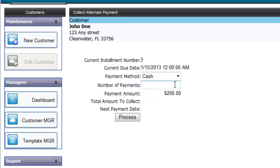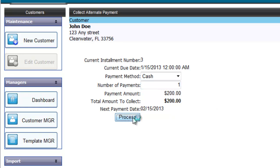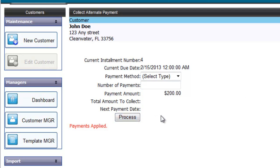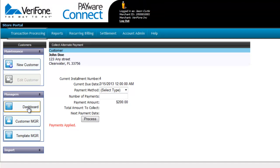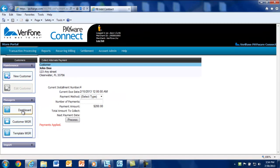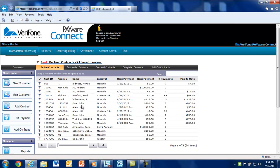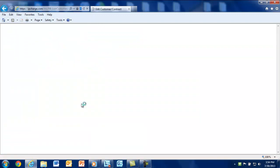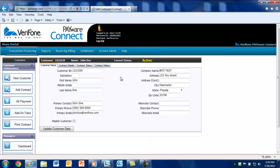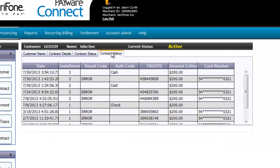Select the payment method, whether it's cash, check or gift card. Then you'll have to tell the system how many payments you want this to apply to. Once you click on process, you'll notice the next current due date will adjust for the payments processed using an alternate payment method. You'll be able to view the alternate payments applied to the account under the contract history tab by double-clicking on the customer's contract.